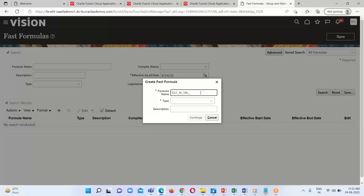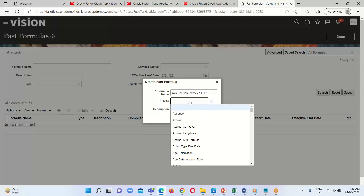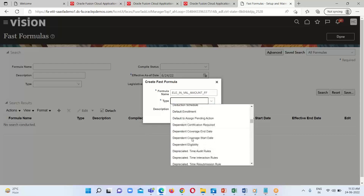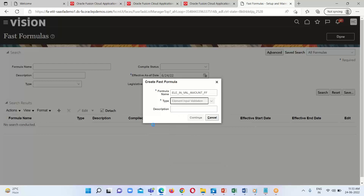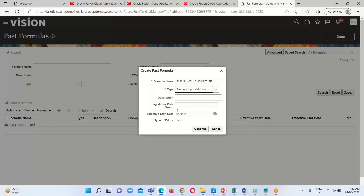We are going to create a new formula, so click on the Create icon. Here I have to provide the name for my formula, which is going to be 'Element Input Validation Amount FF' — FF stands for Fast Formula. Next we have to select the type, which remains the same. Other information is not mandatory so I am leaving it blank.